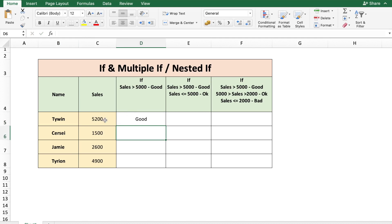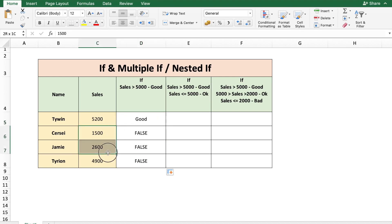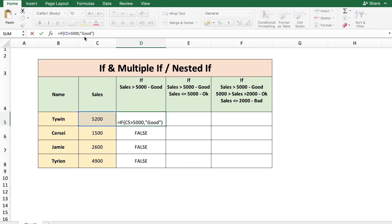It shows 'good' as the sales data is greater than 5000. We can double-click here to copy the formula all the way down, and you see that we get the word 'false' because the sales data is less than 5000 for the respective employees — our formula does not specify what the output should be when the condition is not met. If the condition is not met, we can display a blank by putting just two double quotes.